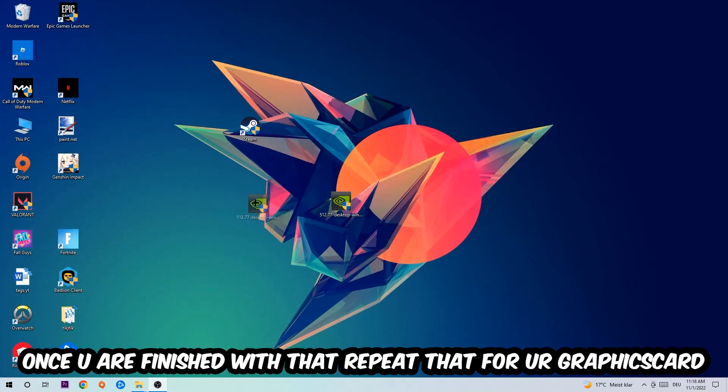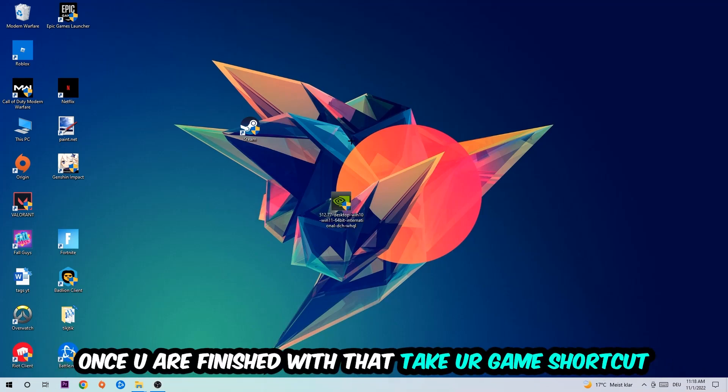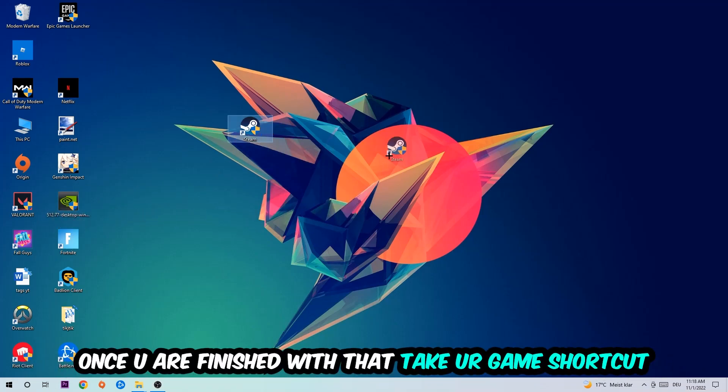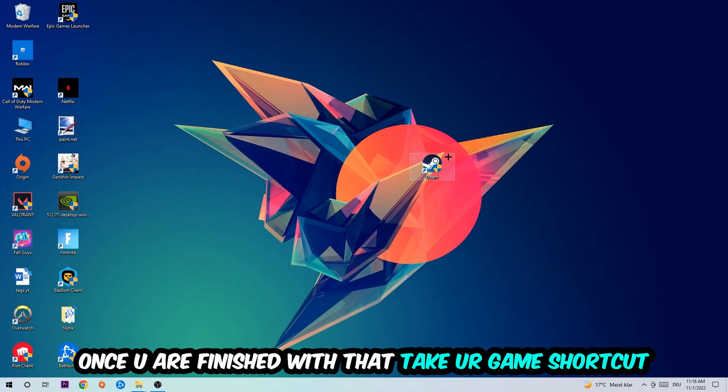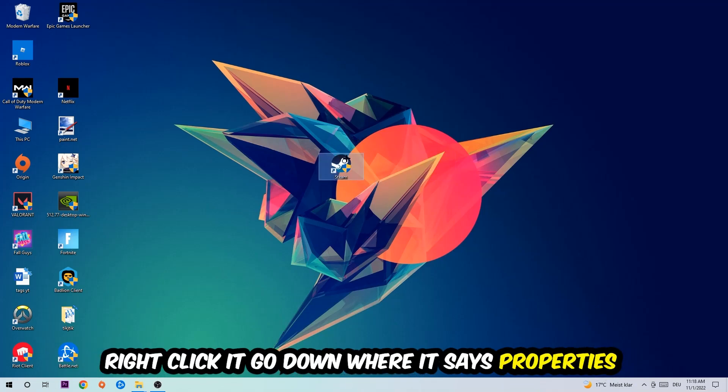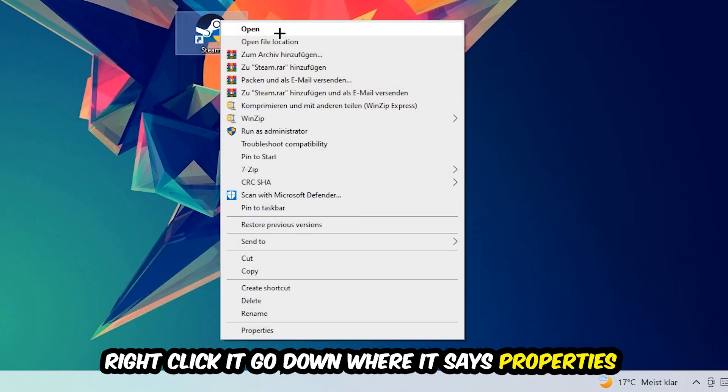Once you're finished with that, do the same thing for your graphics card. Once you're finished with that, take your game shortcut on your desktop or your launch shortcut. You're going to right-click it and go to the very bottom where it says Properties.